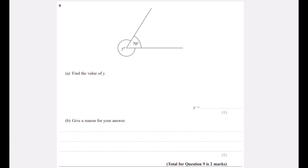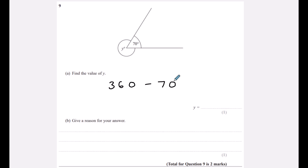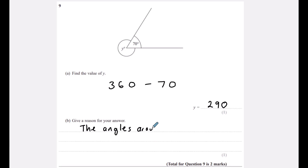Question nine: find the value of y. Angles all the way around a point must add to 360 degrees. We have 70 degrees, so 360 − 70 = 290 degrees. Give a reason: the angles around a point add to 360 degrees.